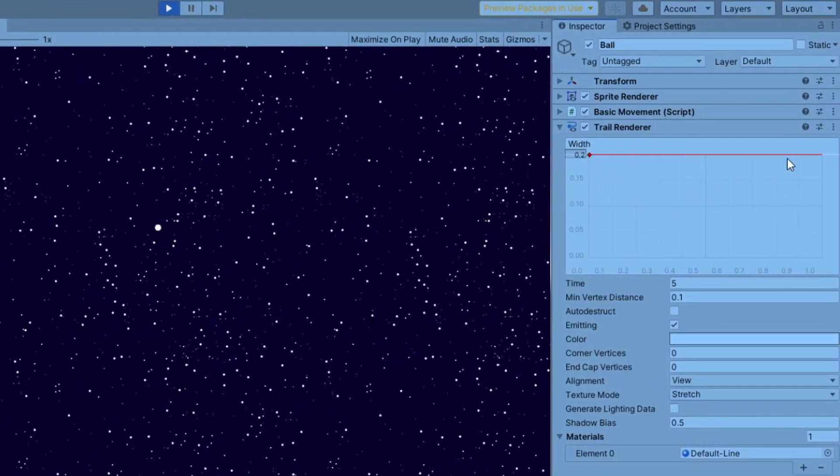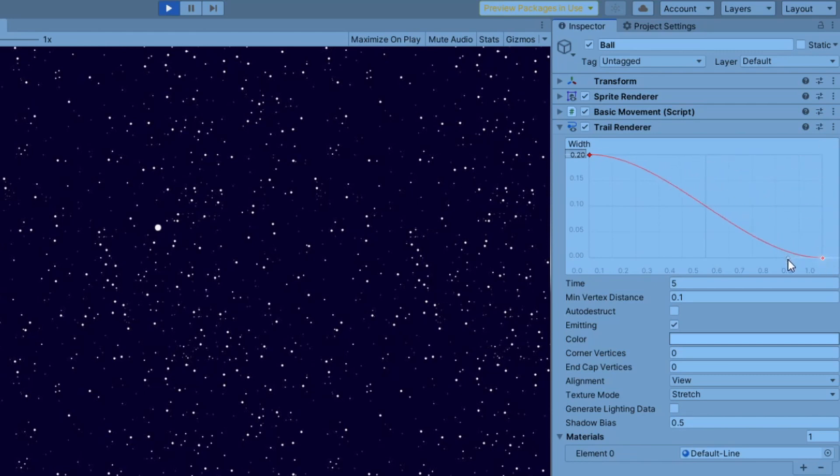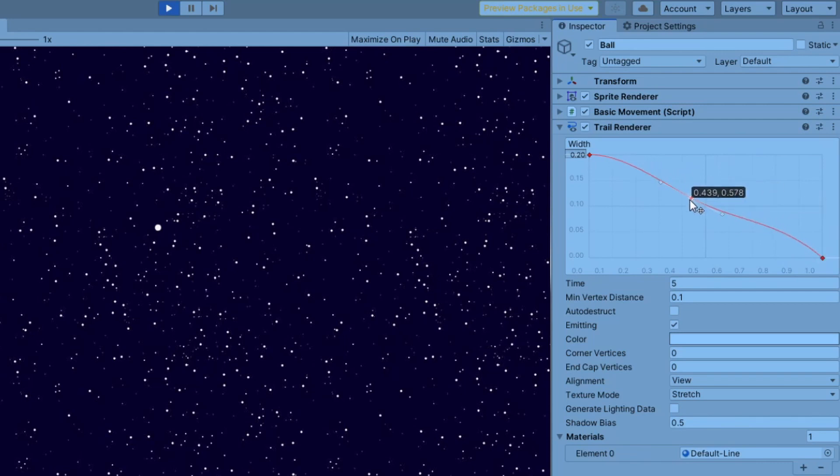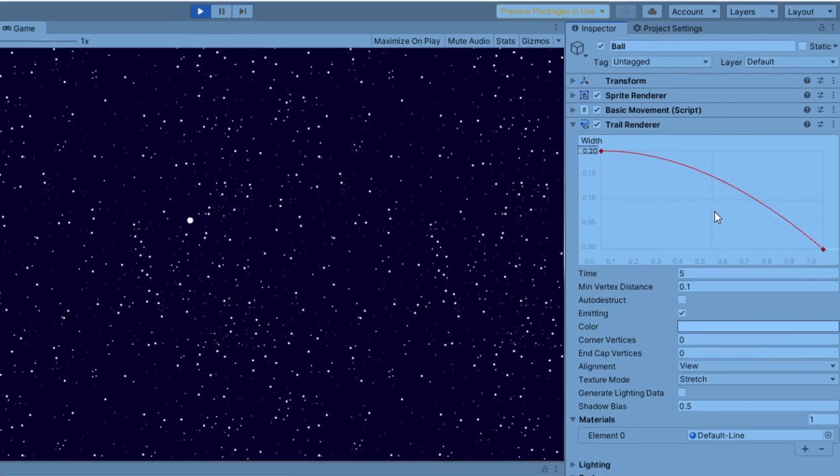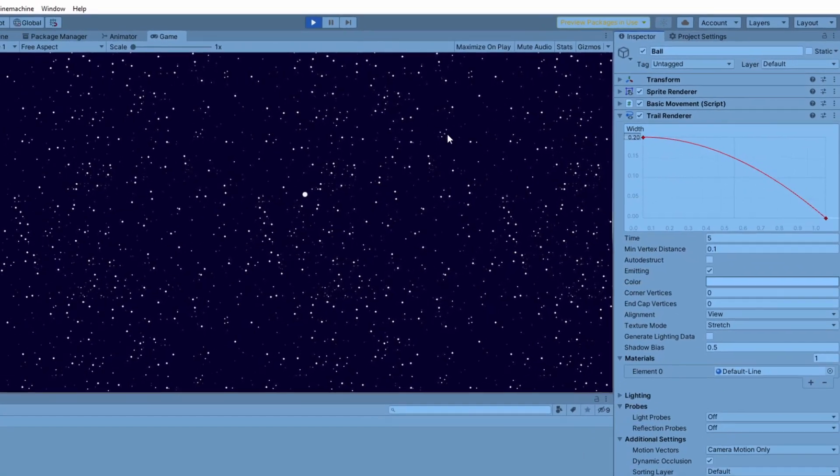To change width through time, right click on the end of the graph, select add key and pull it all the way down. Move the handle to change the curve. Click anywhere on the curve to make another key point to change it the way you see fit. Right click and delete to delete the key.